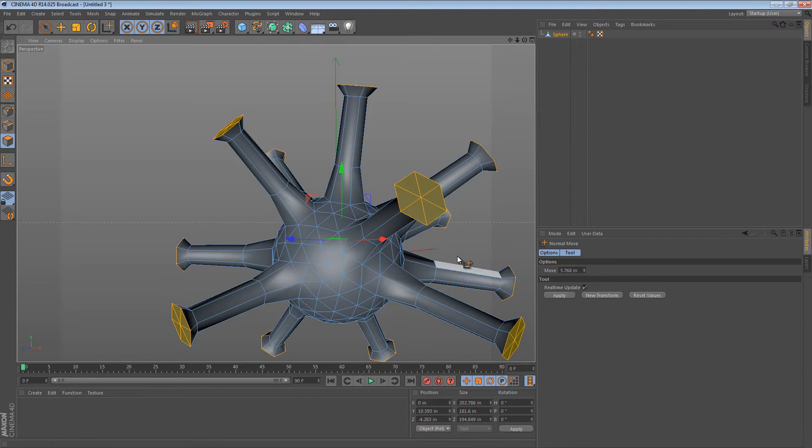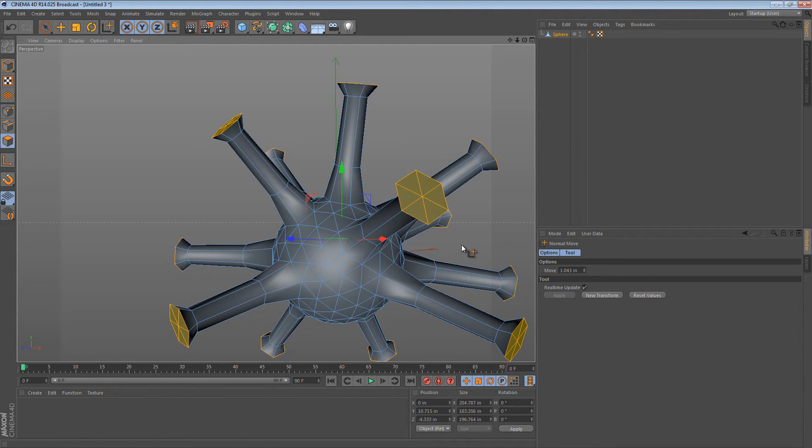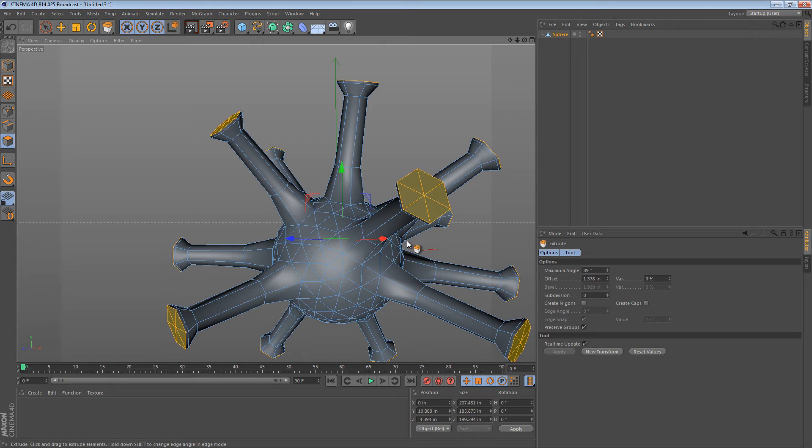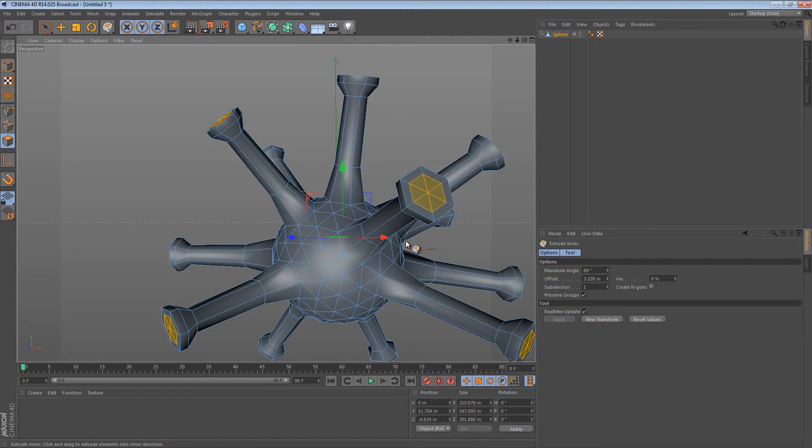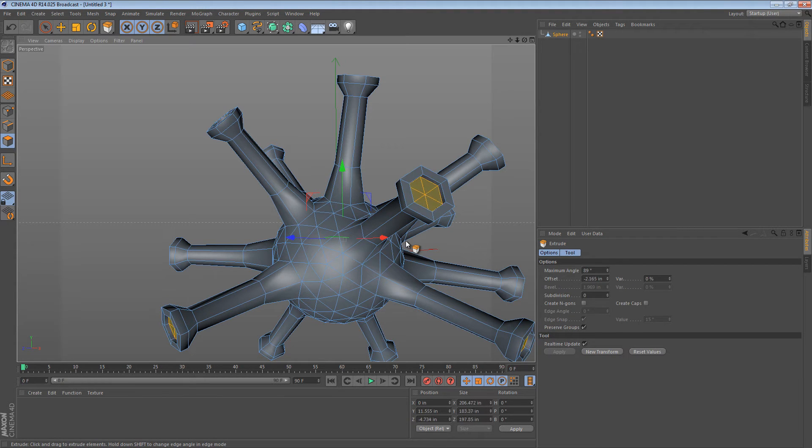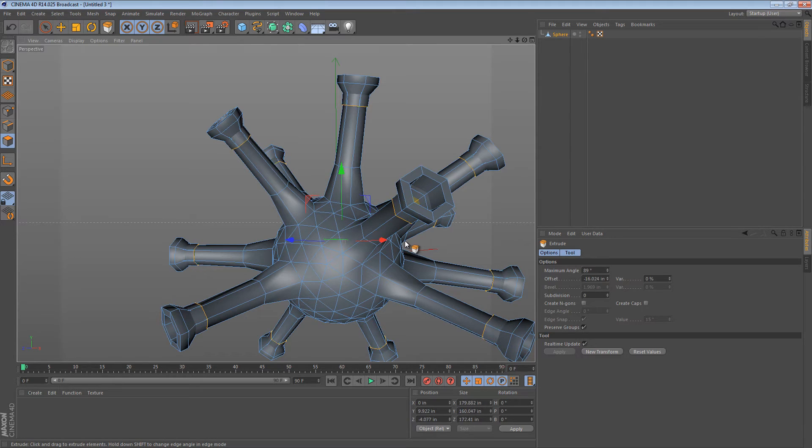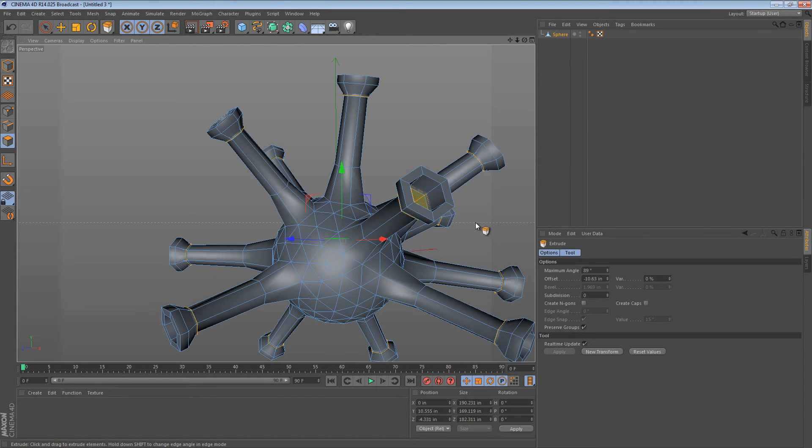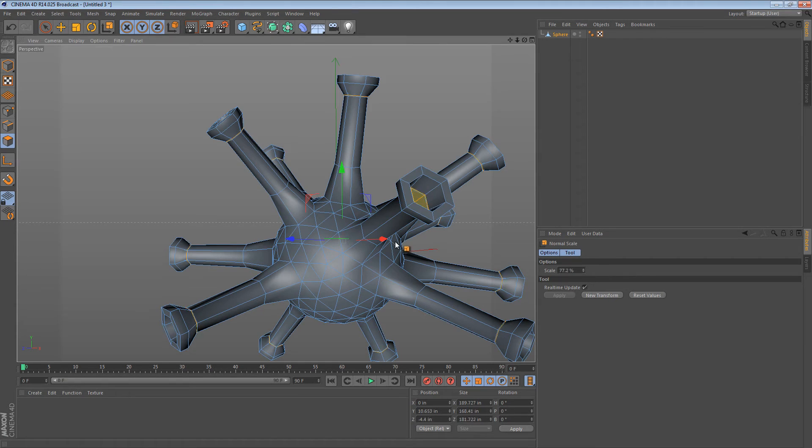And then maybe we extrude. And then do another extrude inner. And then we can extrude again. But pretty soon we're going to intersect geometry as you're seeing there. So what we can do is, after we extrude, we can do a normal scale.